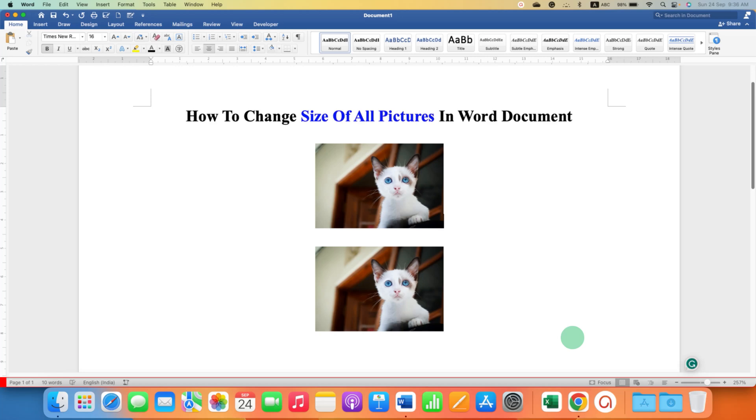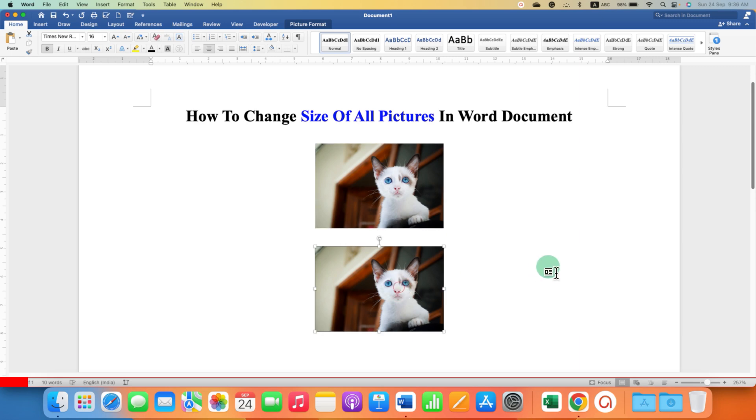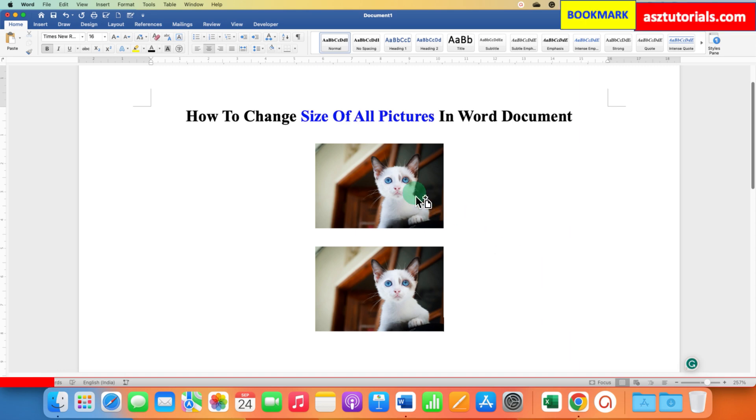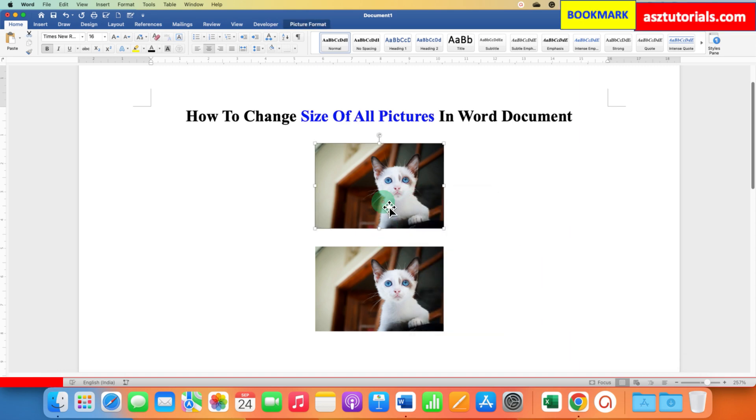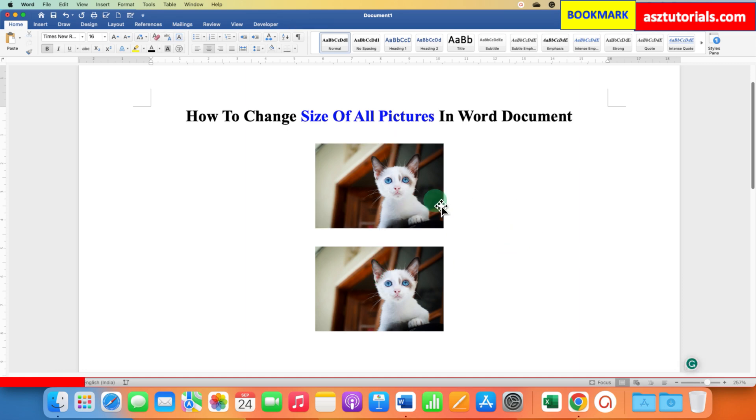In this video, you will see how to change the size of all pictures in a Word document at once. You may have tried to press and hold the Control button on your keyboard and then click on the image, but this doesn't work because this is not the method to select all pictures.